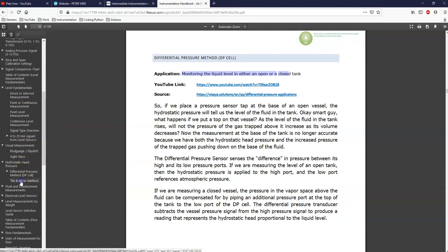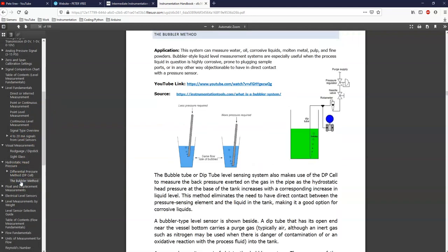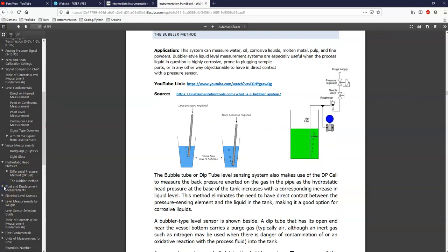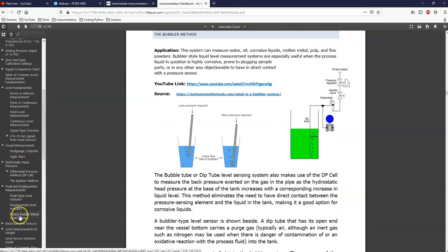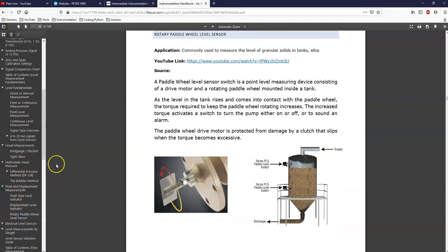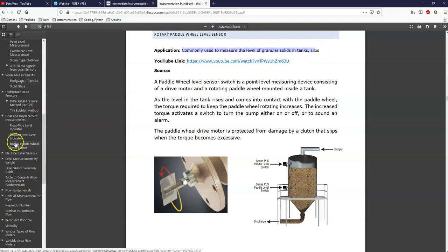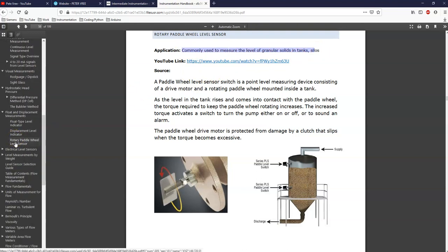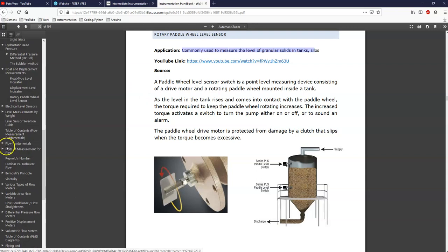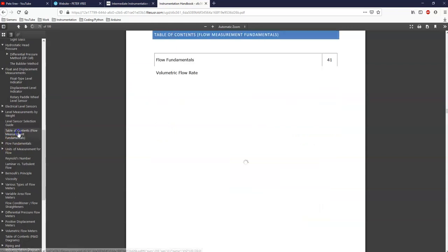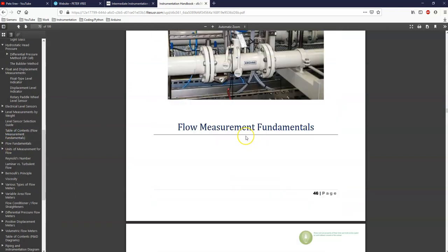Okay. Stuff like the bubbler is in there. If we're looking for float and displacement methods, they are there. The rotary paddle level sensor for solids is there as well. And again, like here, I don't have a decent source. So I need a source to put in there. And again, if you find any issues with the applications that I'm talking about, then tell me. Okay. That's a level. Keep going down and then you should find flow.